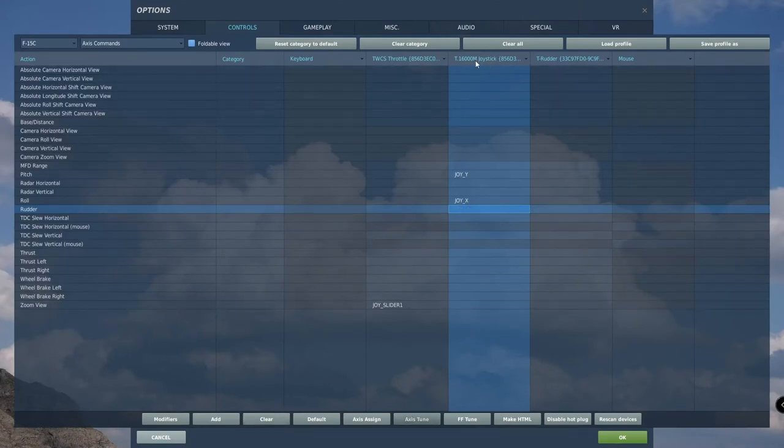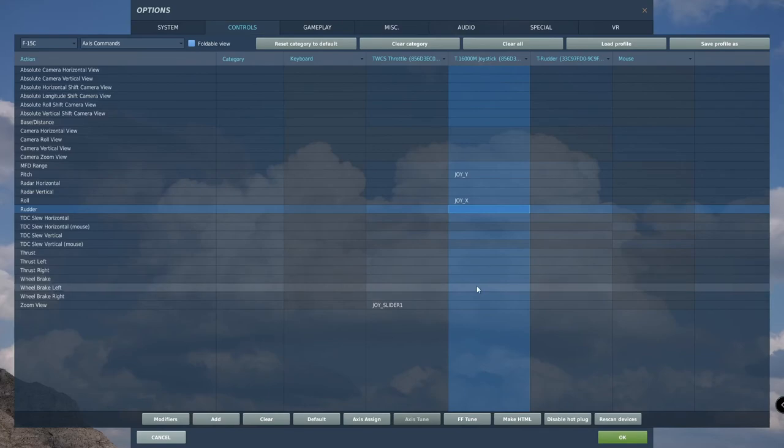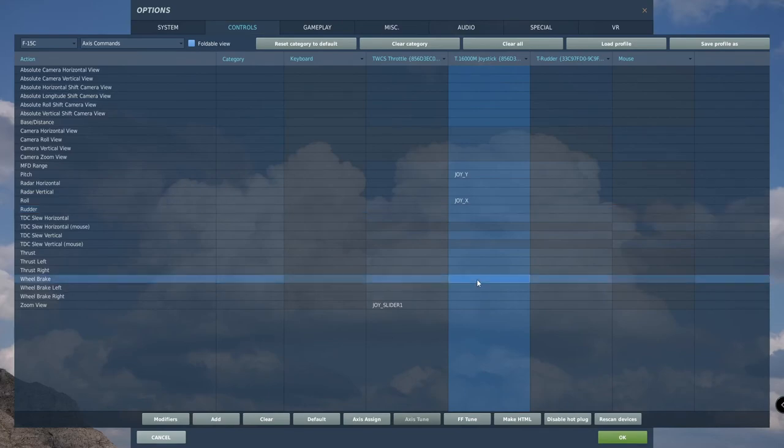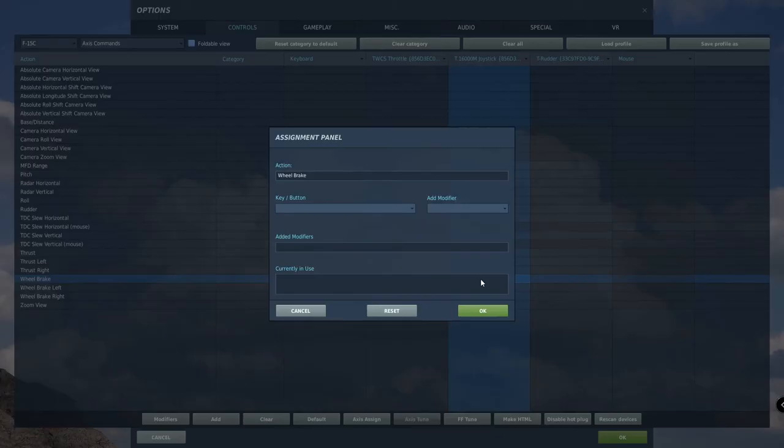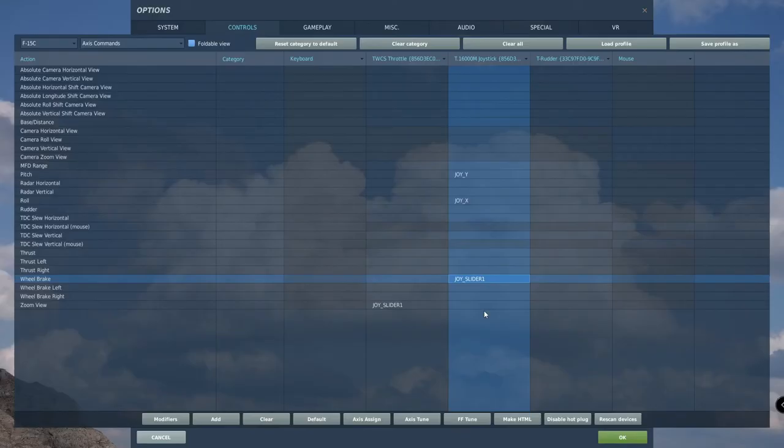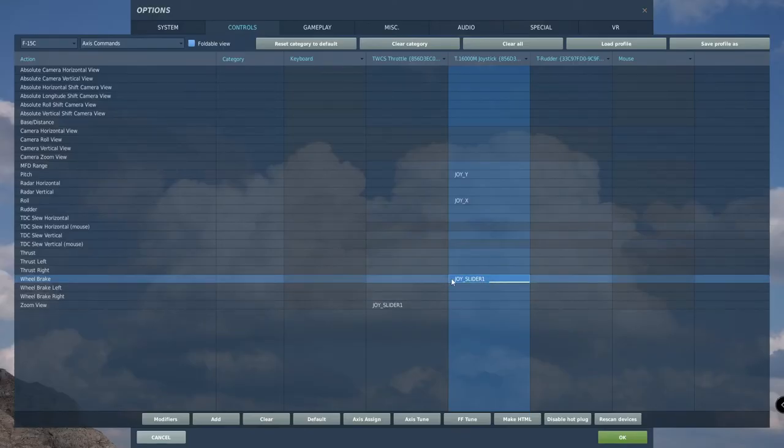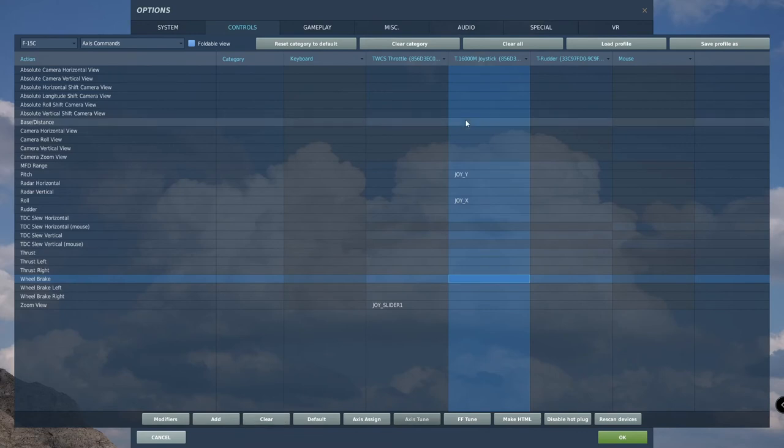Also, for those with no rudder pedals, under joystick double click on wheel brake. Using the small tab slider on the joystick, move it all the way forward and all the way back. This will be how you can use brakes without rudder pedals. Those with rudder pedals, skip this step.